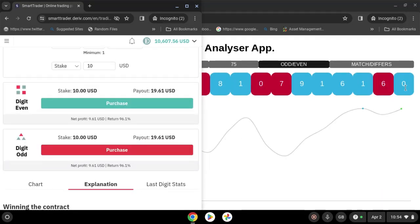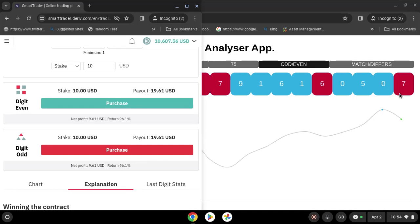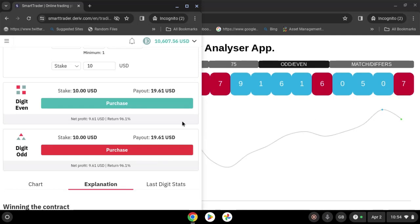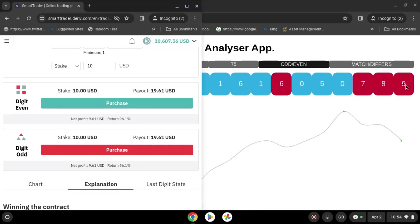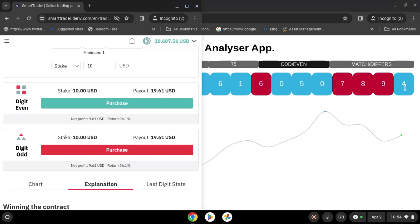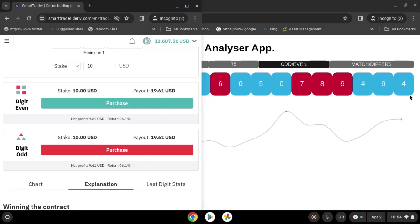Guys, once you have done your settings, come back here. You are going to use the last digit. If you are going to purchase even, we are going to look for an odd number. If we get three consecutive odd numbers, we are going to purchase even. Let's wait and see.